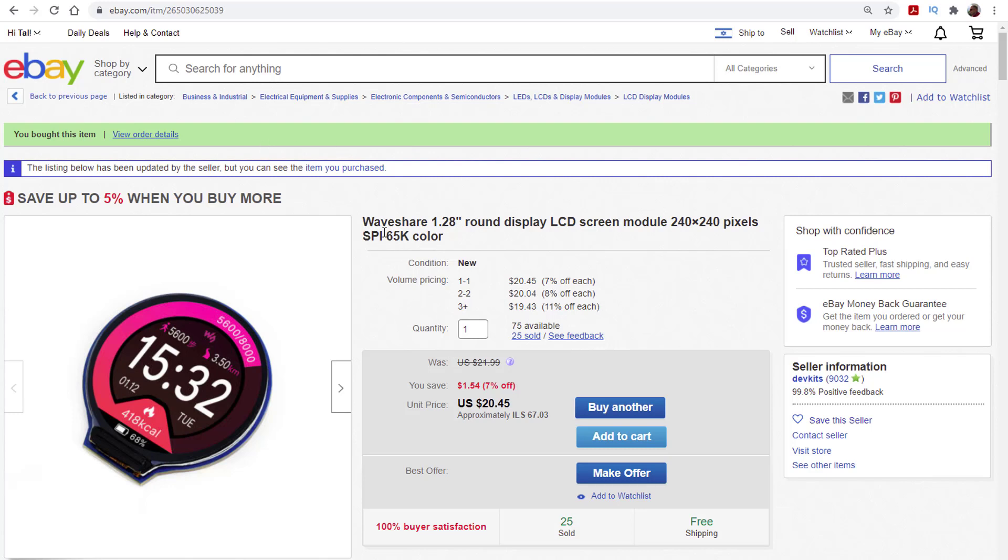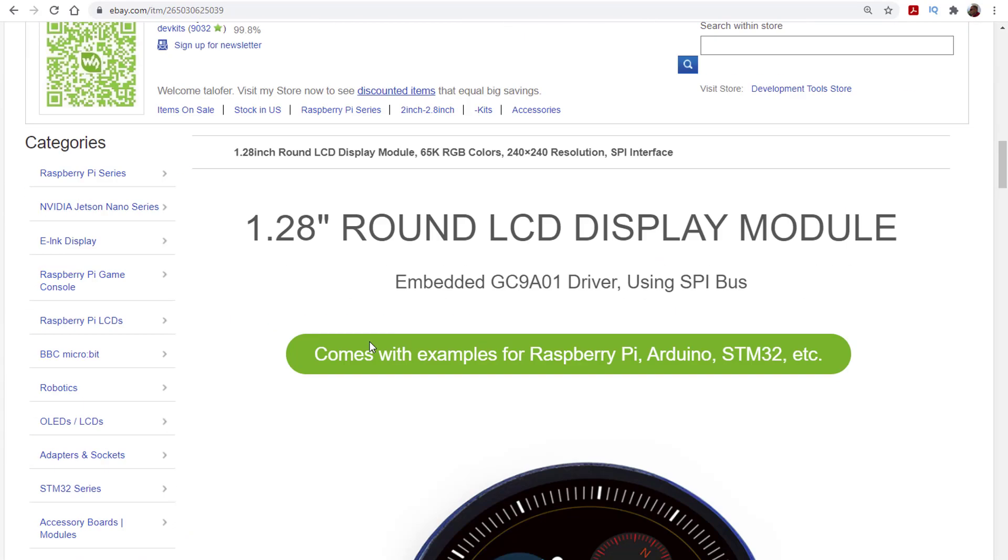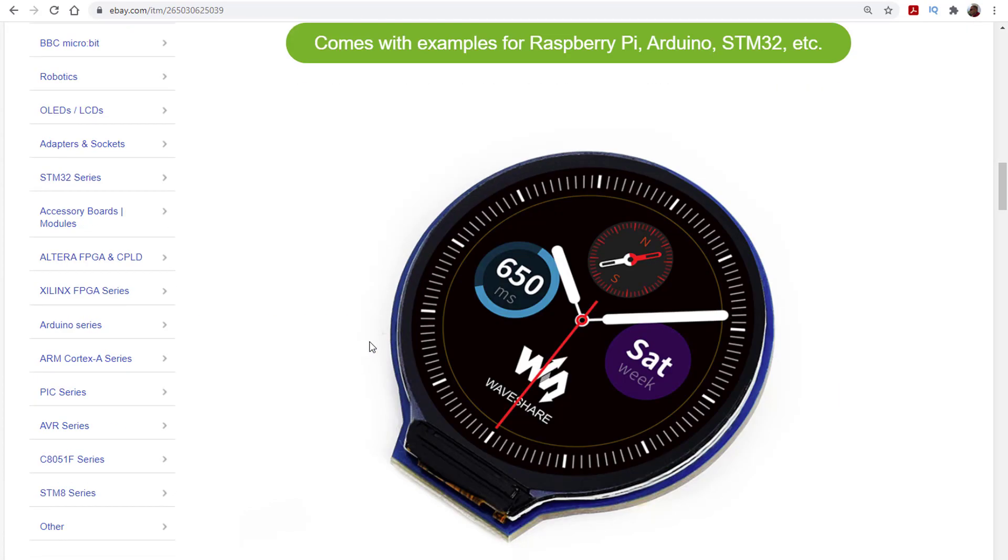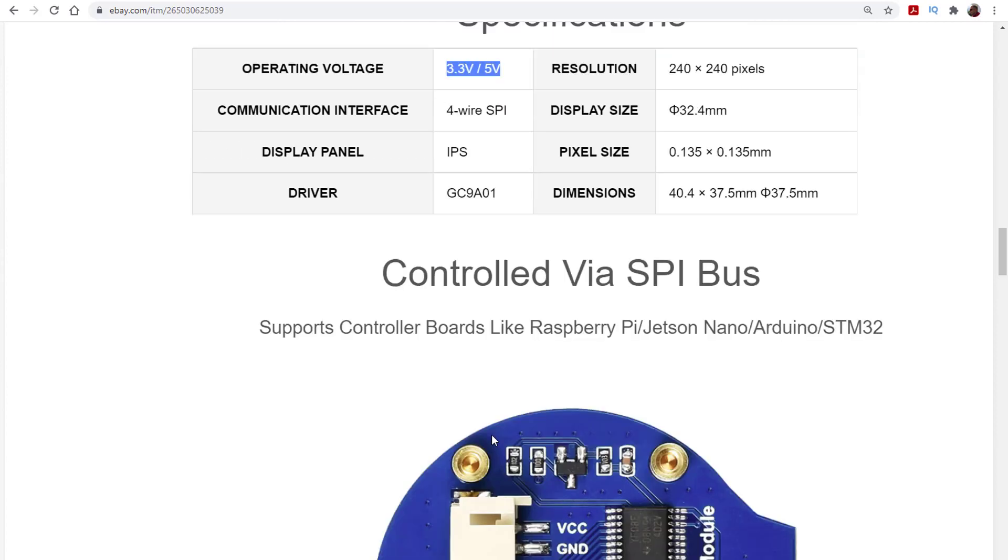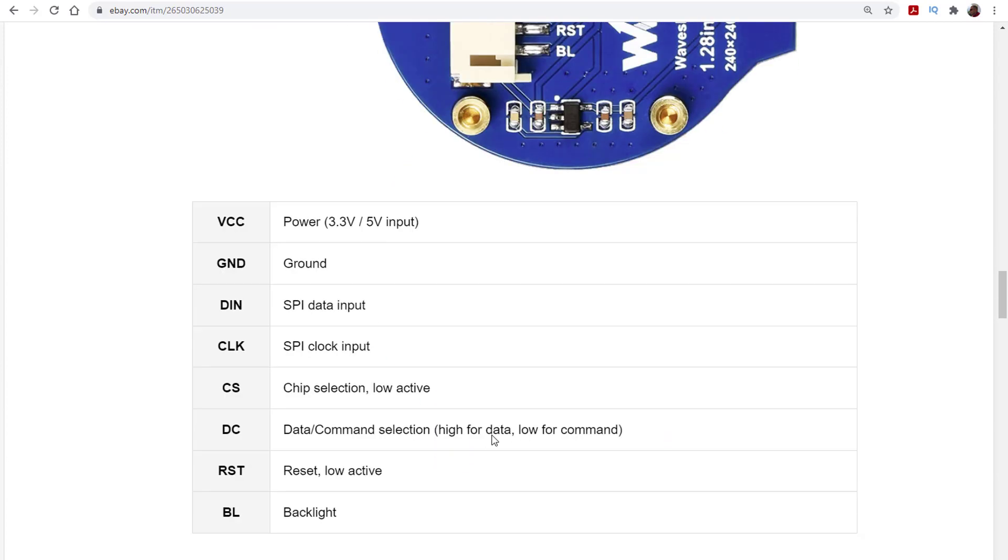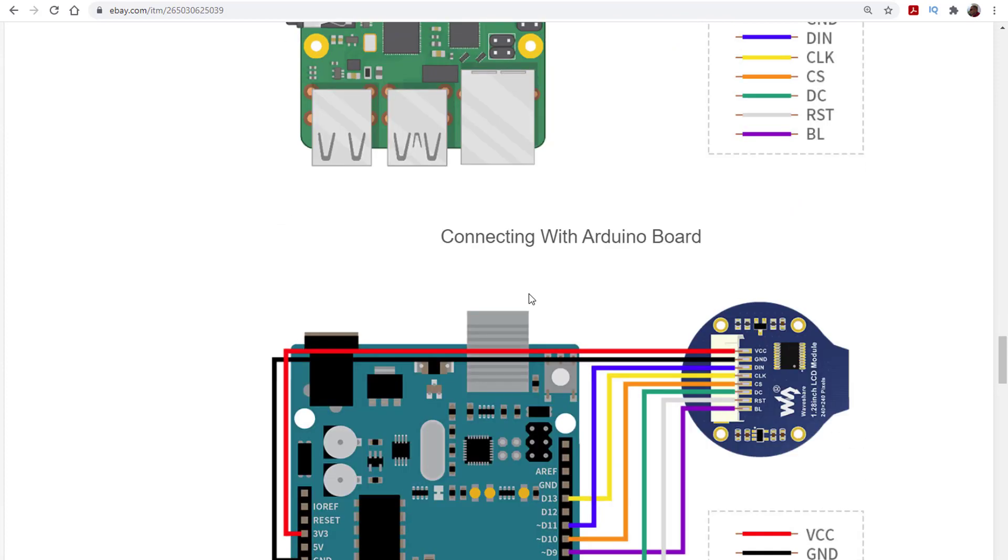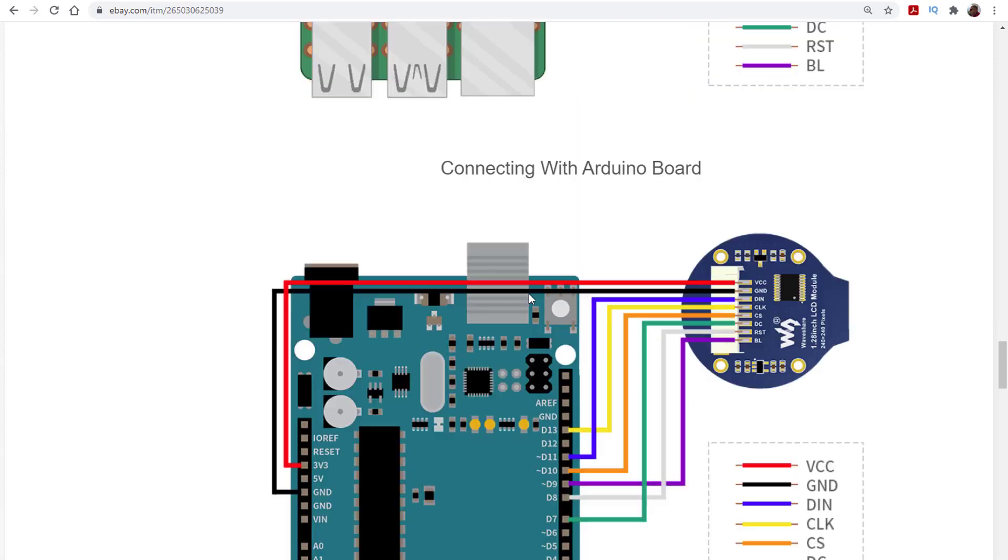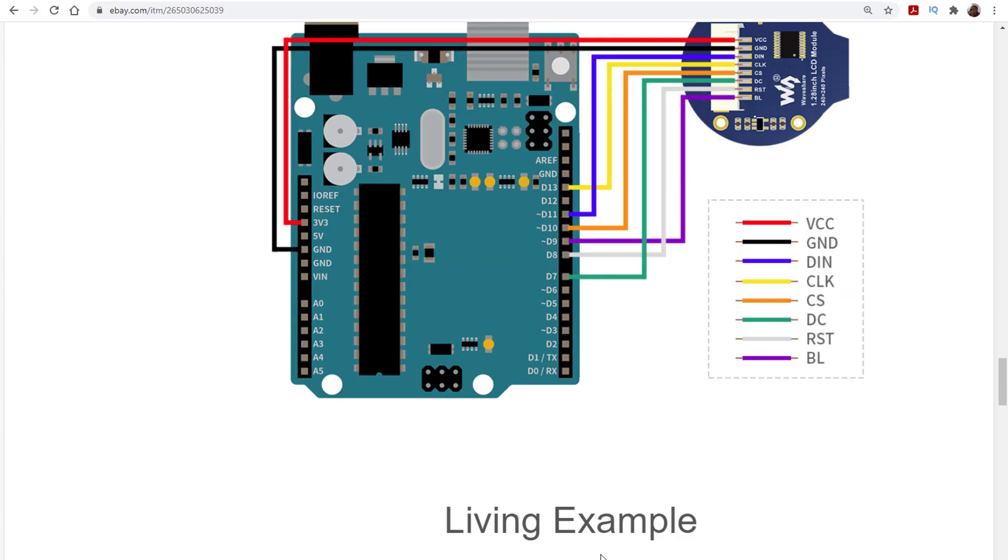This is the product page on eBay. Let's see if we can get information from it. First of all, you can see the driver IC, which will help us in the search. Also, it's 3.3 and 5V tolerant, which is great since we can use an UNO. There are wiring diagrams for Raspberry Pi and for an UNO as well. It's a 4-wire SPI bus with backlight, command data pin, and reset as well.